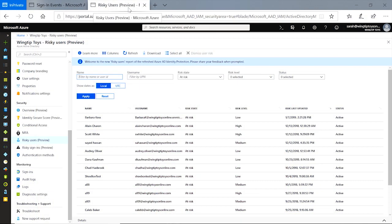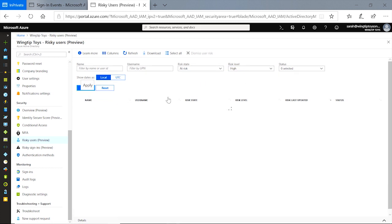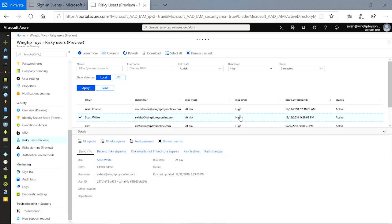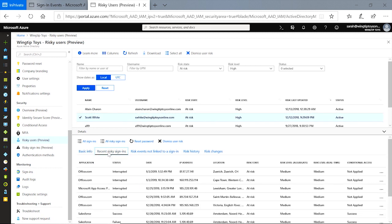I'm going to open the risky users report and I want to take a look at our most recent high risk users. So I'm going to filter by risk level here as high. I see this user and I want to know more about what made them risky, so I'm going to go ahead and click on that user. In this drawer, I can see basic information about this user, such as their office location and their department. When I click on recent risky sign-ins, I see that they have a number of log-ins from locations that are not near their office, flagged as risky.